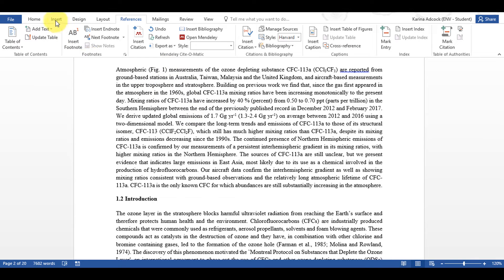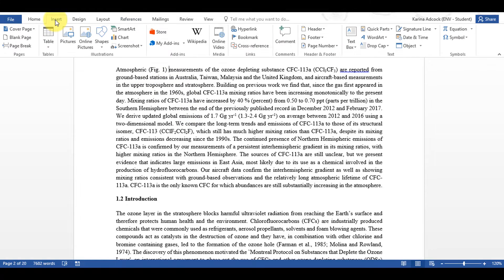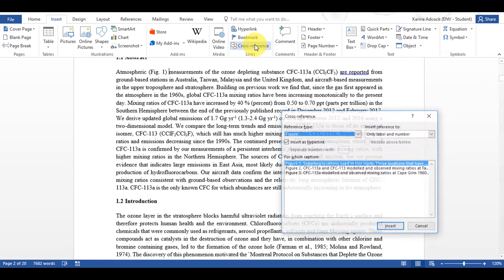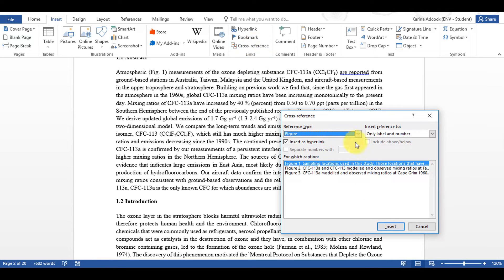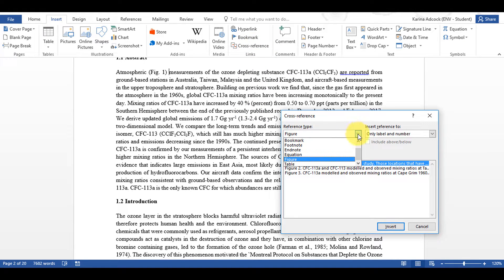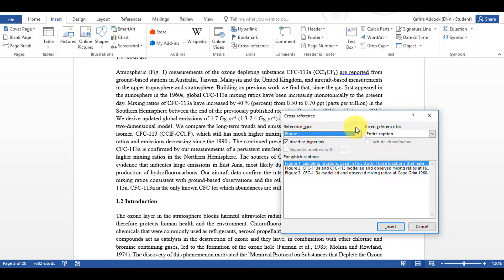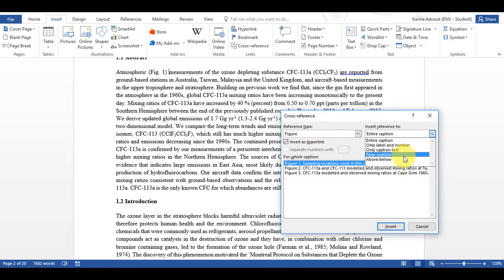Now another way of doing this is to go to Insert and select Cross-Reference here instead and then there are a number of other options for the reference type and also for the text to insert.